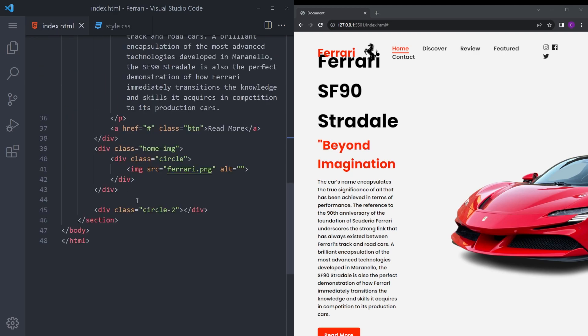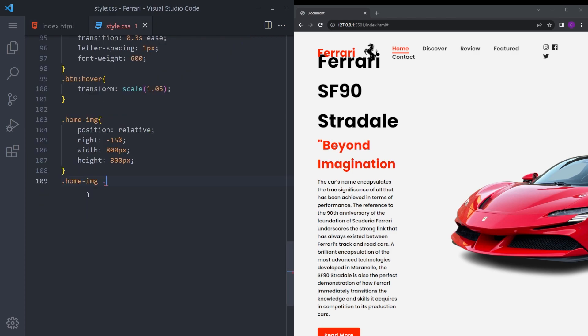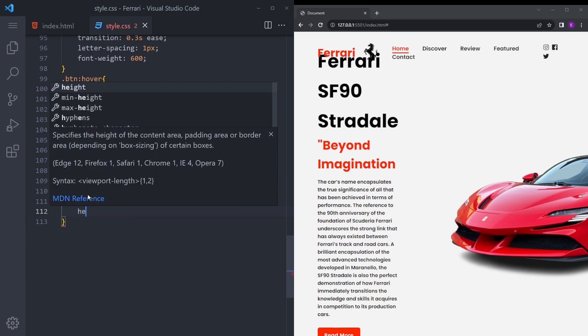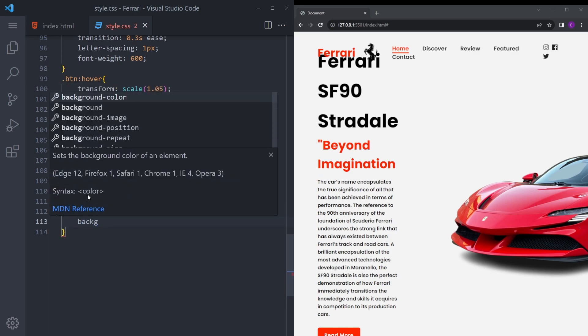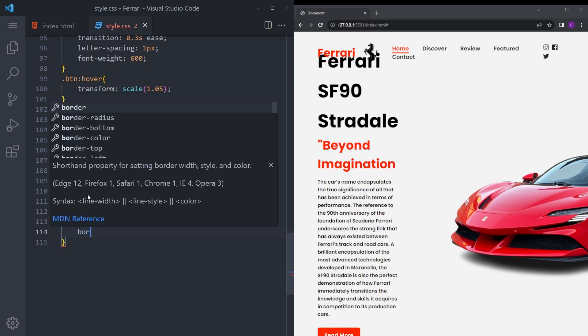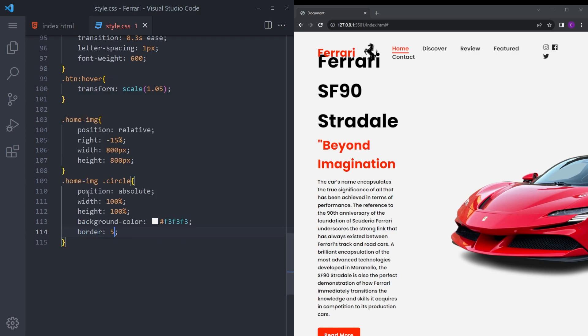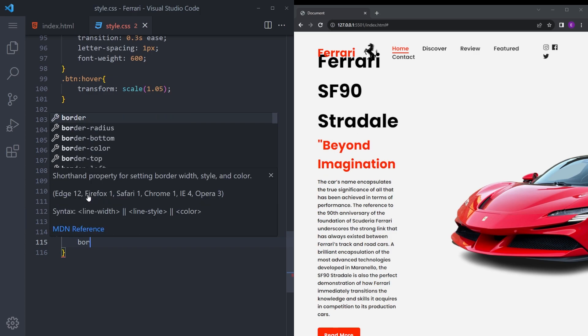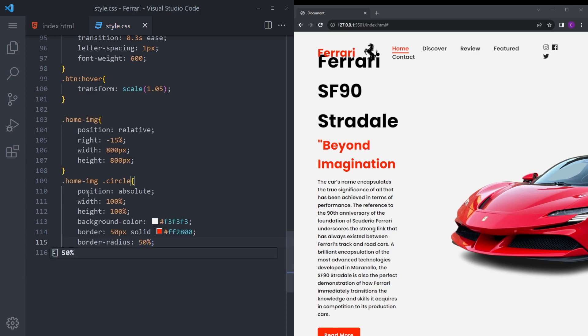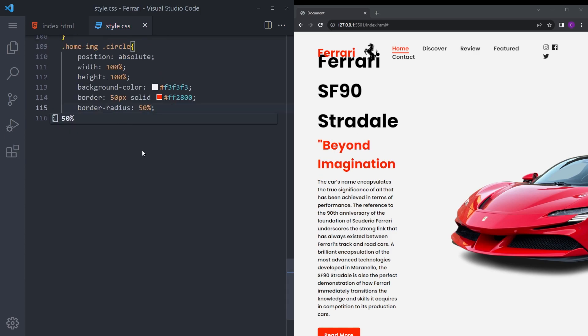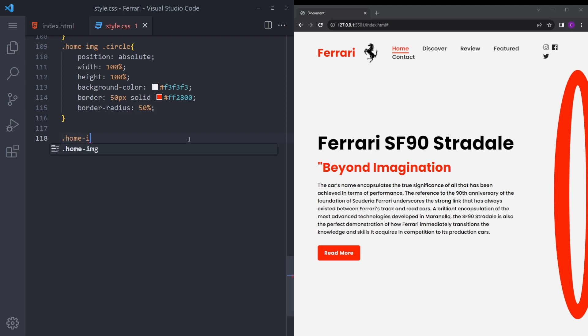And also the circle div we're going to style. Home image circle position absolute, width 100%, height 100%, and we're going to give that same whitish background. Border 50 pixel, so basically we're going to put the car image inside the circle. Say border radius 50%. Yeah it still looks disgusting but we are so close to finishing it.